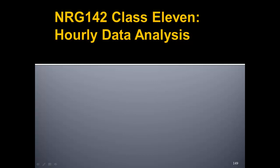Hello, welcome to Energy 142, class number 11. In this class we're going to be doing some hourly data analysis.